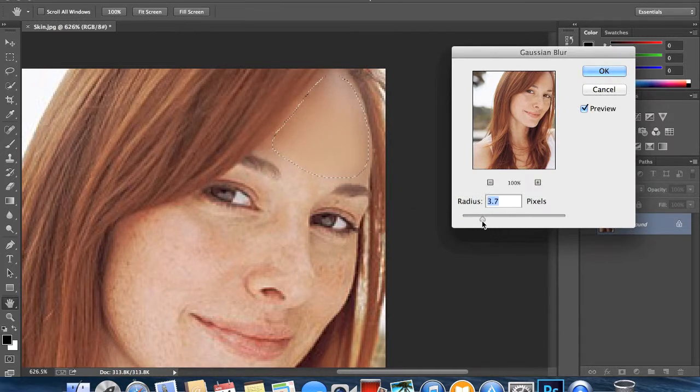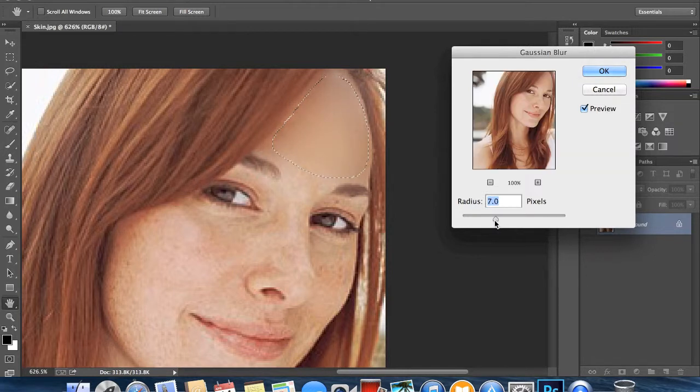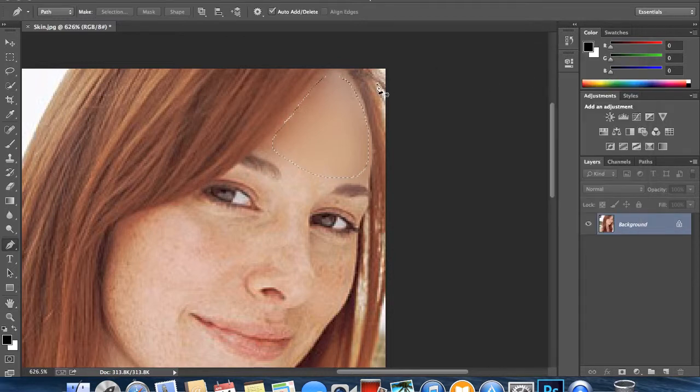Now you can sort of mess around with the settings and just see what you think looks right for the image. I had it about 7.2. I'm just going to click OK.